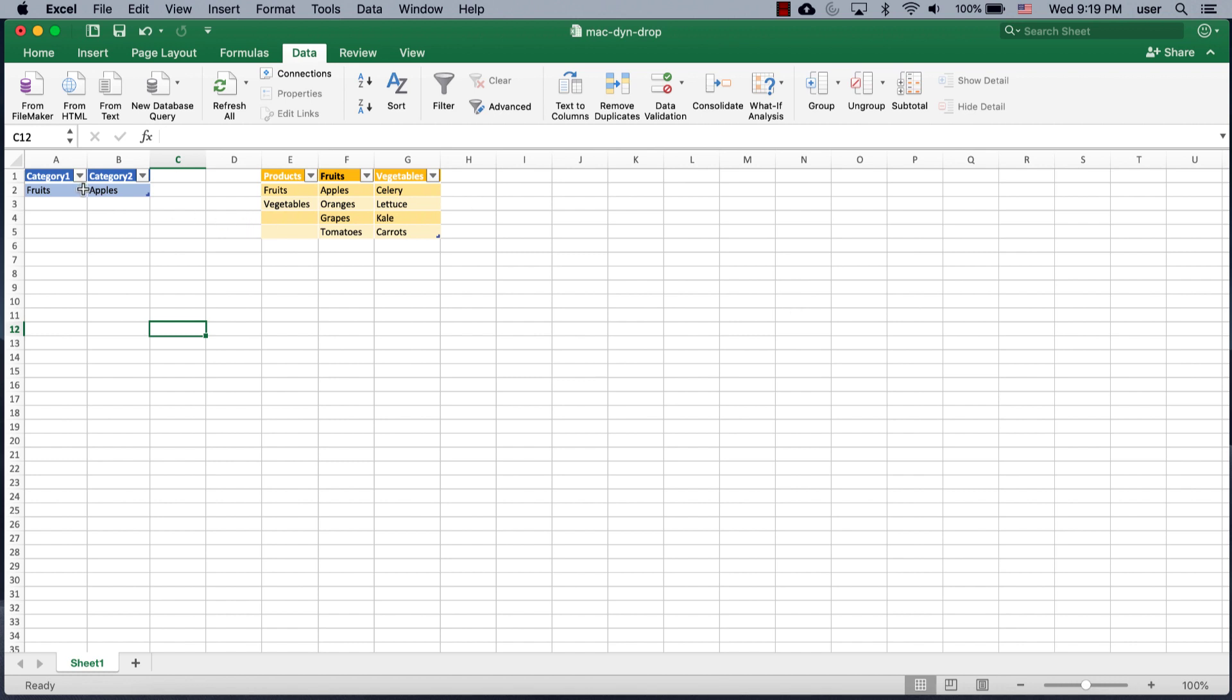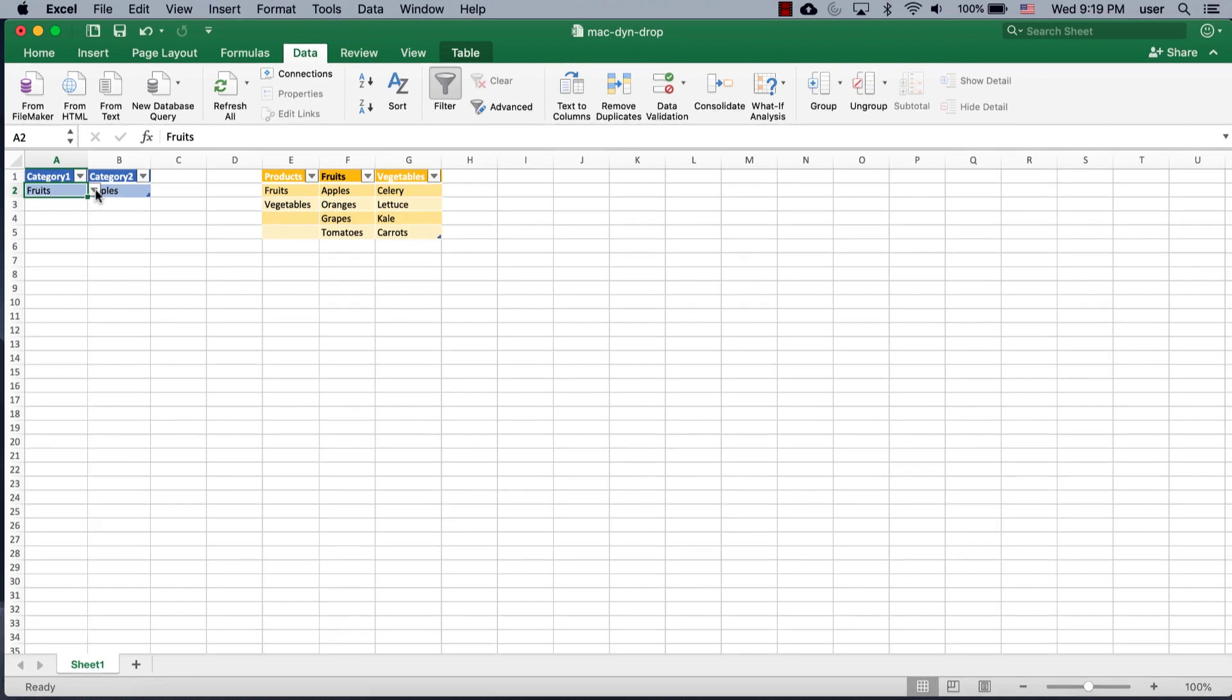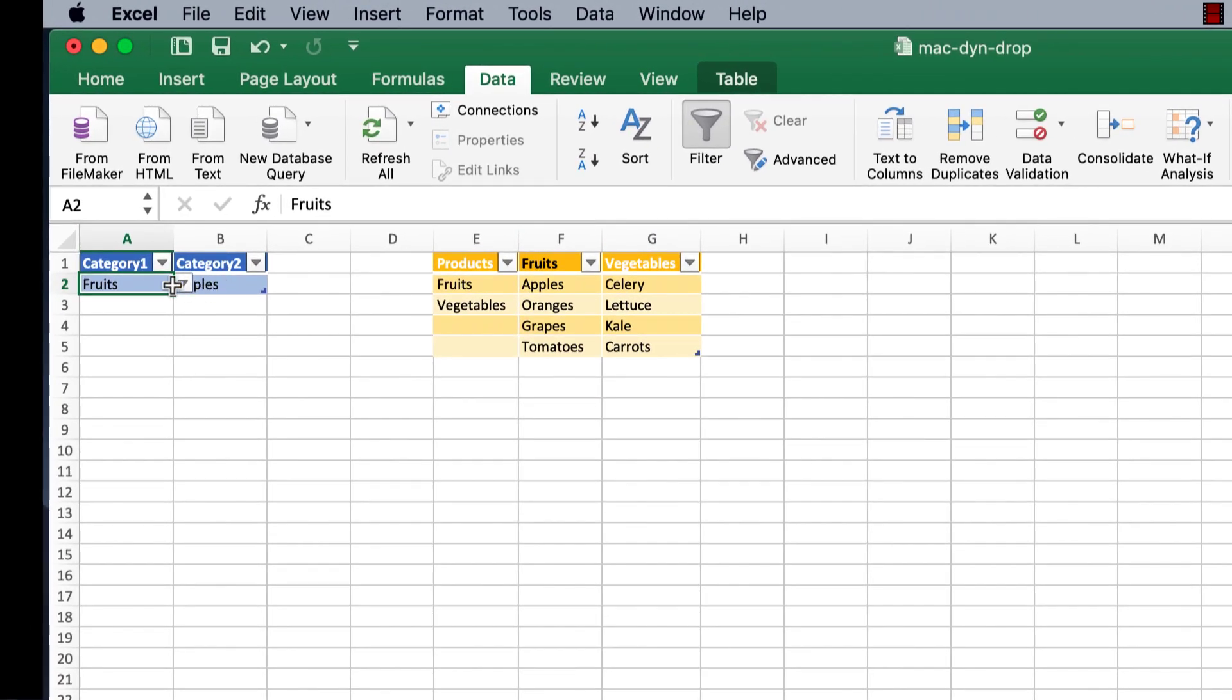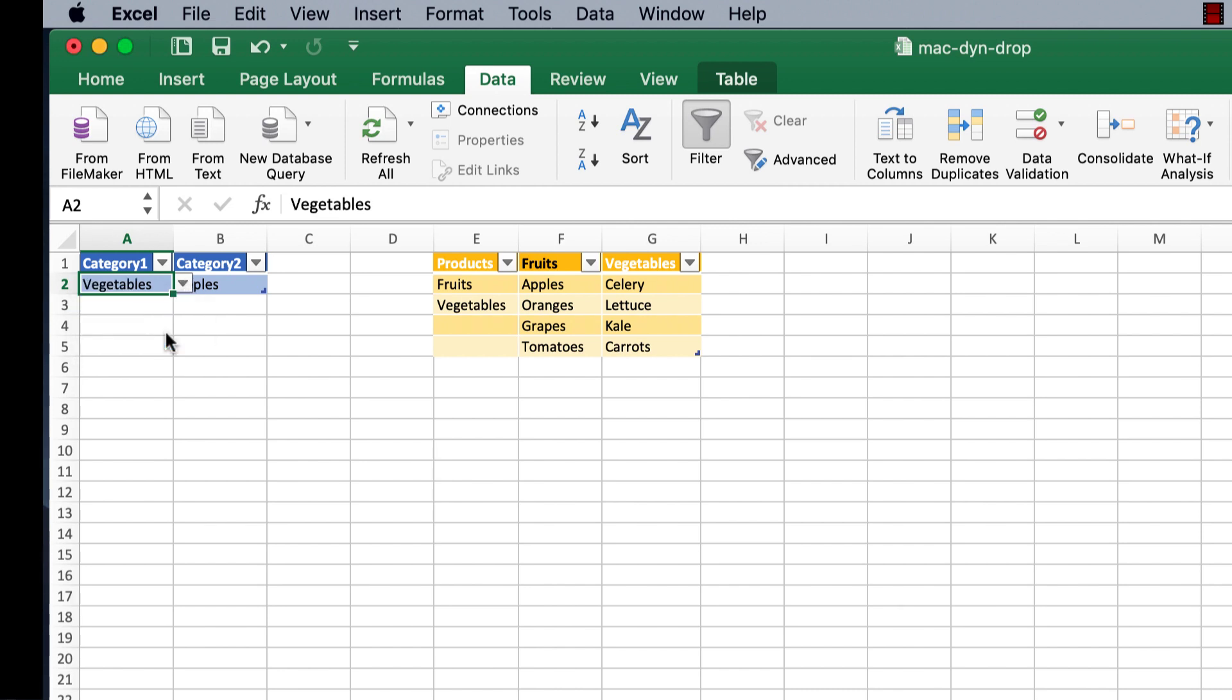So what does that mean? Let's say for example, I have a category 1, category 2, and I want to create a drop-down list that changes when I make a selection. So right now we're on fruits and it says apples, but let's say we have vegetables, and my secondary drop-down list, I want to have this show my vegetables, not my fruits here.